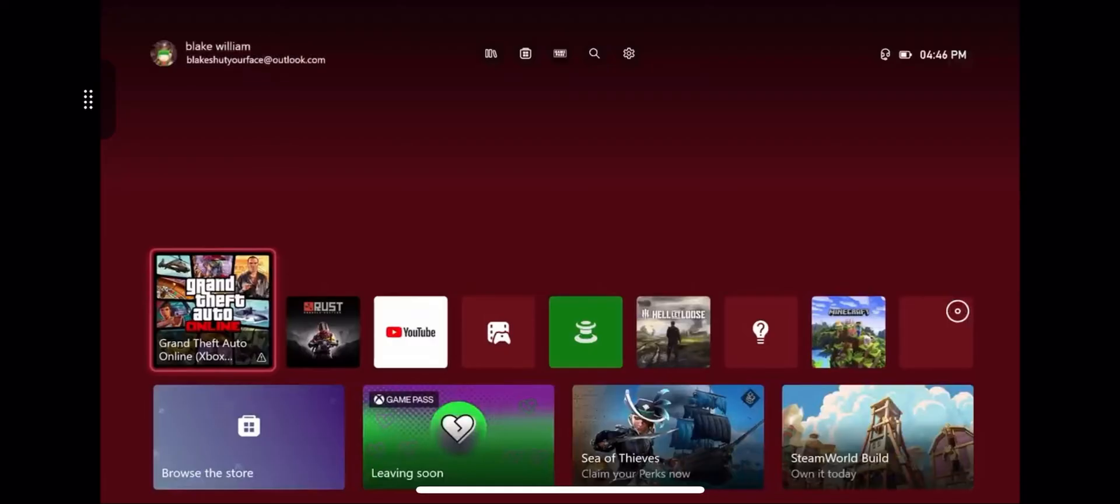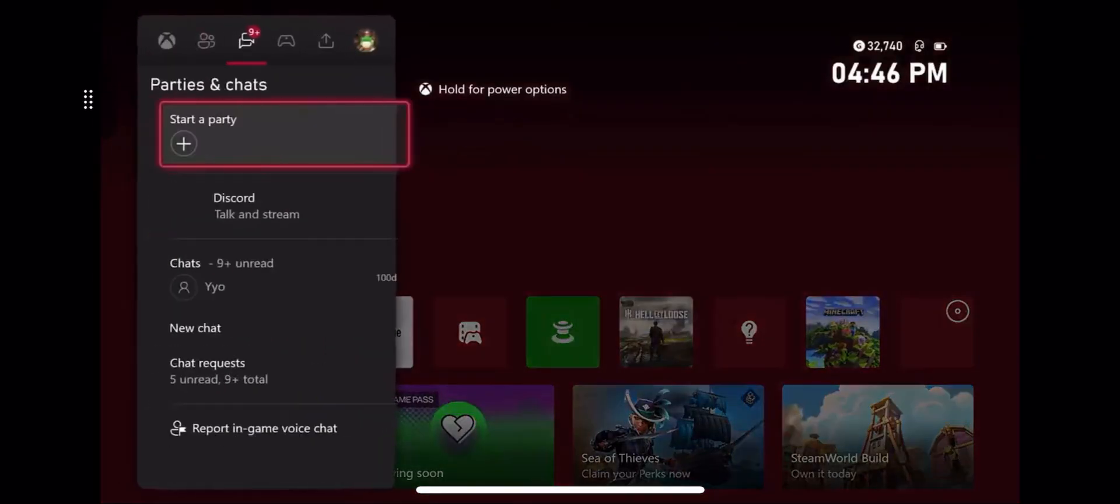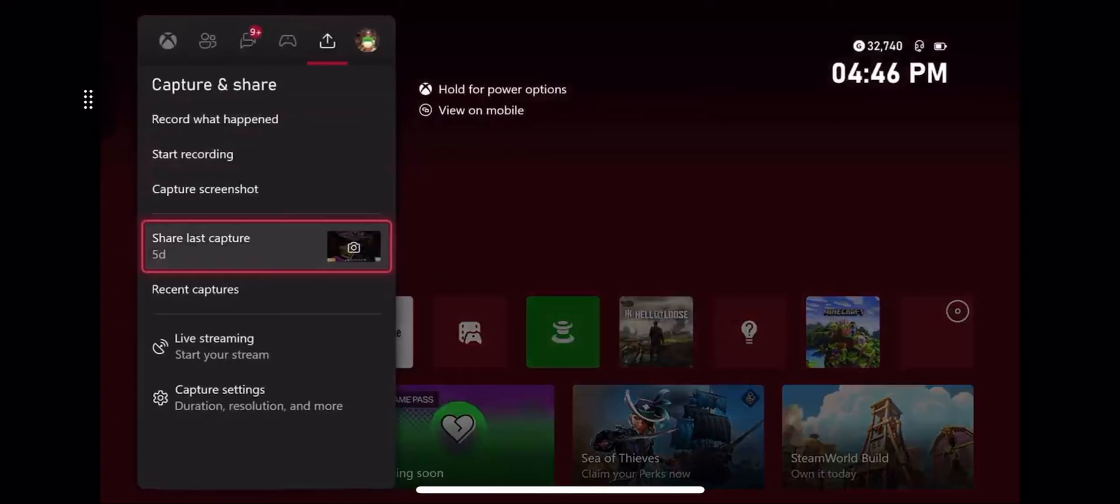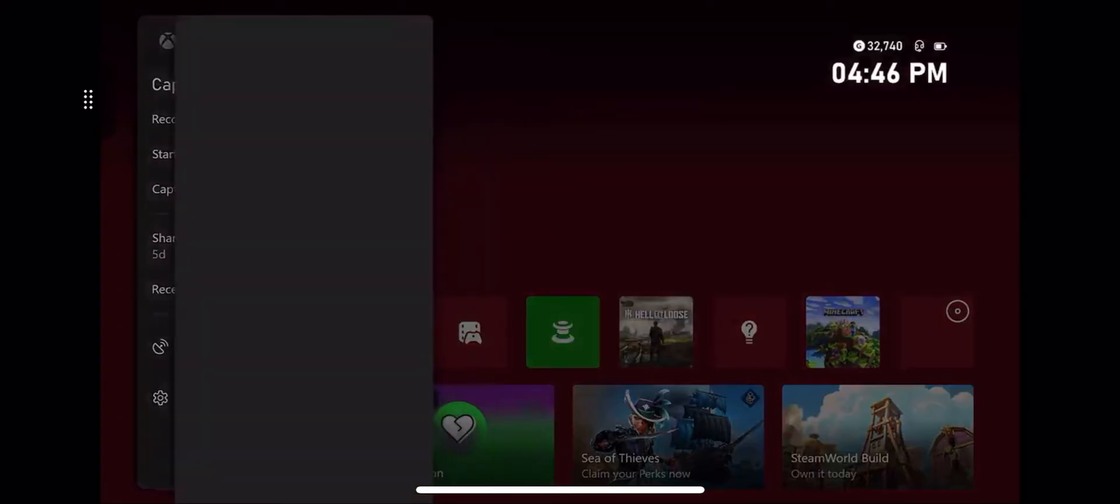To set the background to something you took on your Xbox, you want to go to share and capture and down to share last capture.